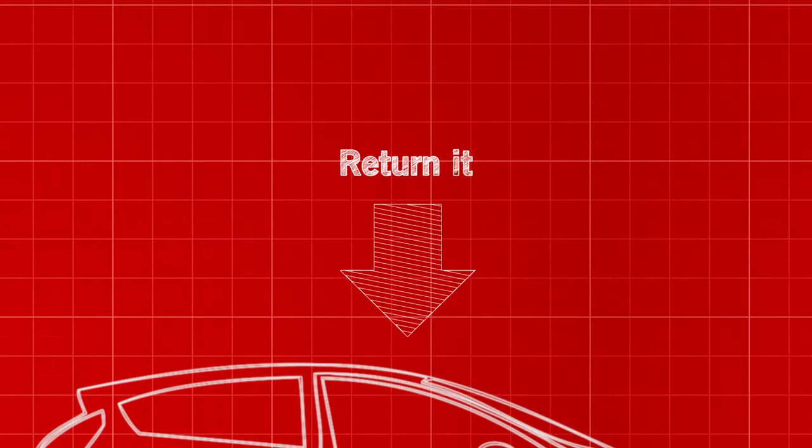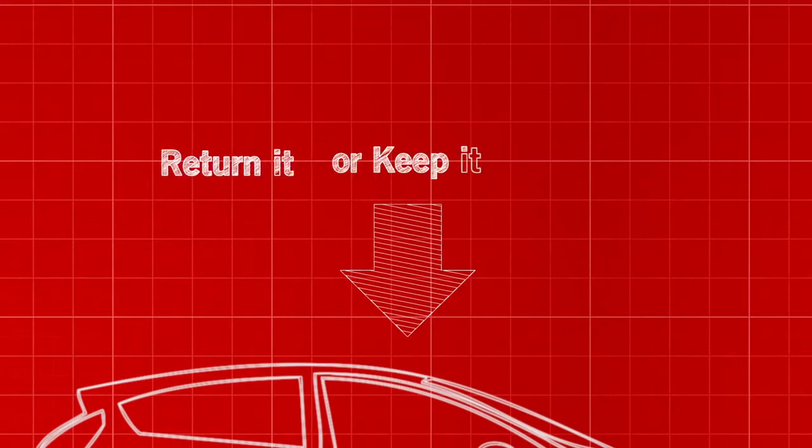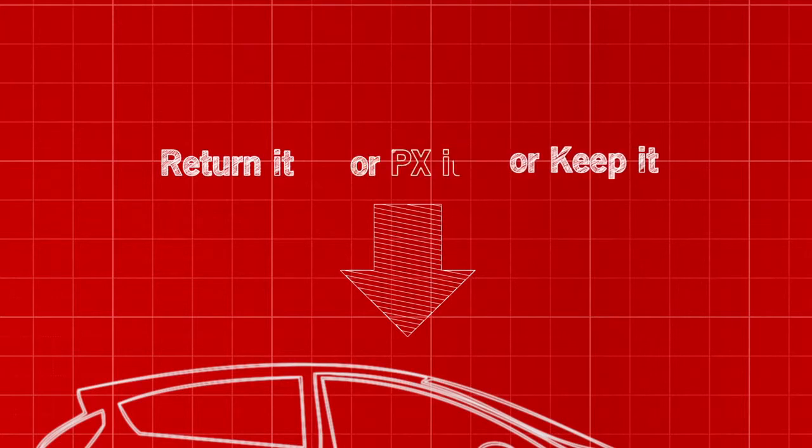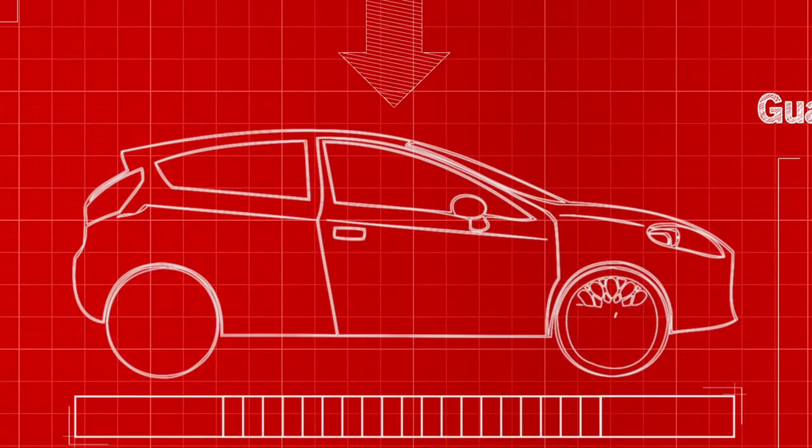You will also have the option of paying off the future value to keep the vehicle or return the vehicle as a part exchange.